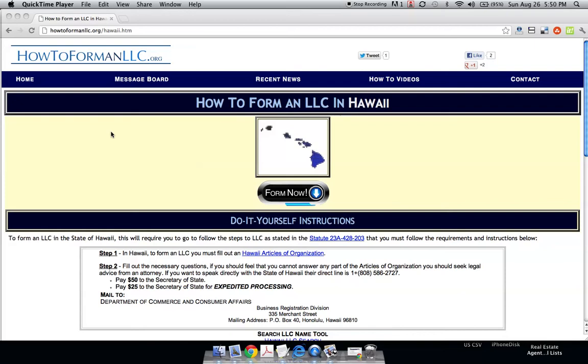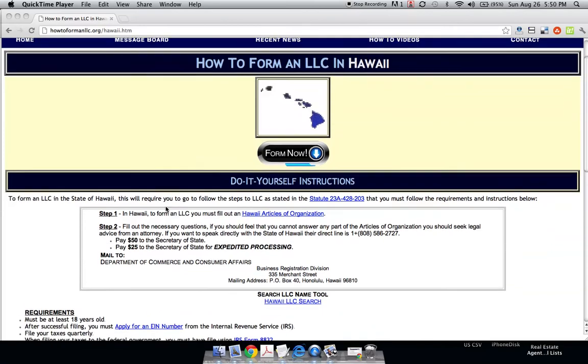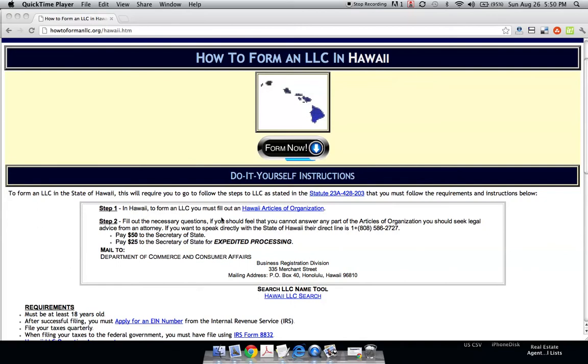Hi, this is Joe from howtoformanllc.org, and today we're going to form an LLC in the state of Hawaii. This is the way you form an LLC according to the state under statute 23A428-203, which is probably really boring, but we have to mention it.